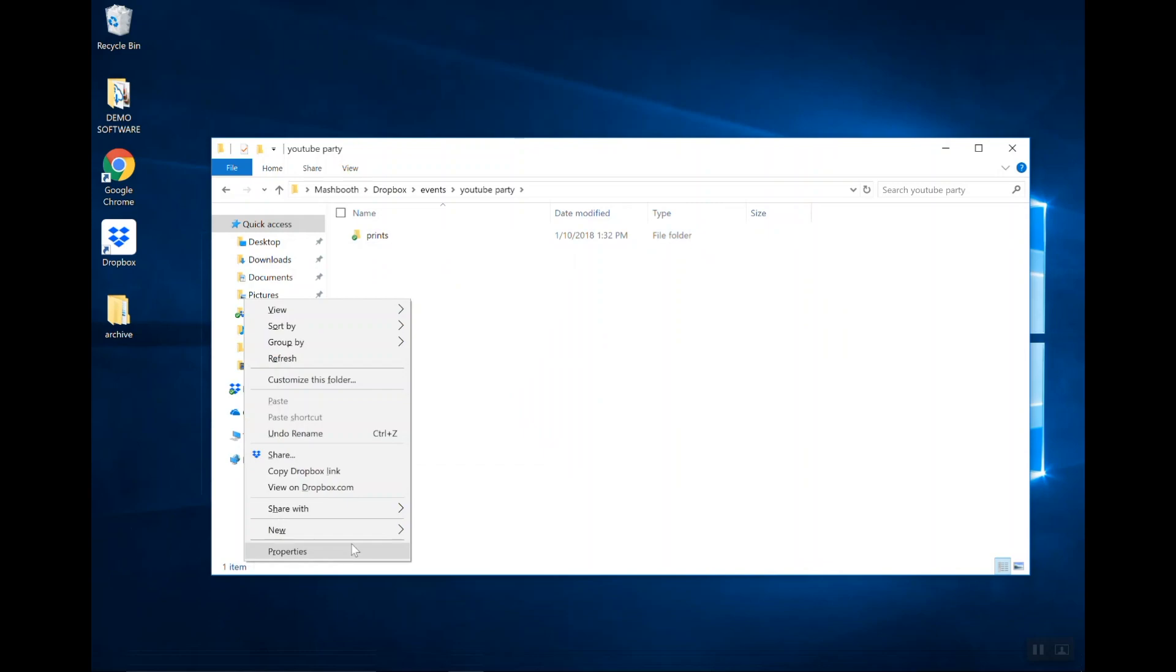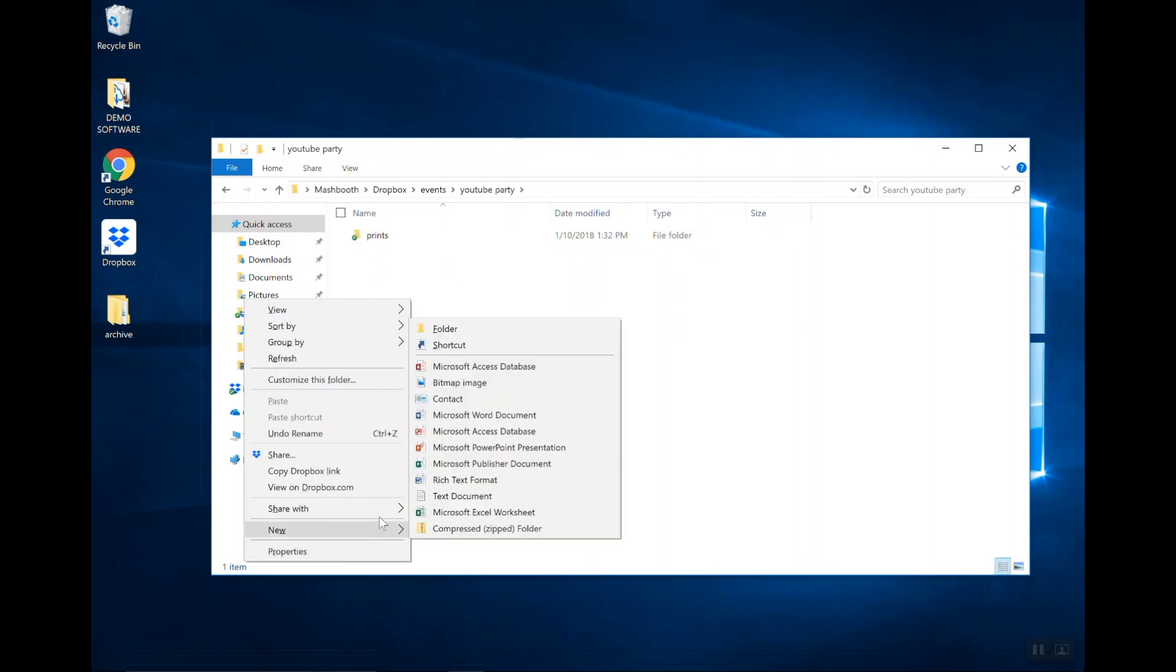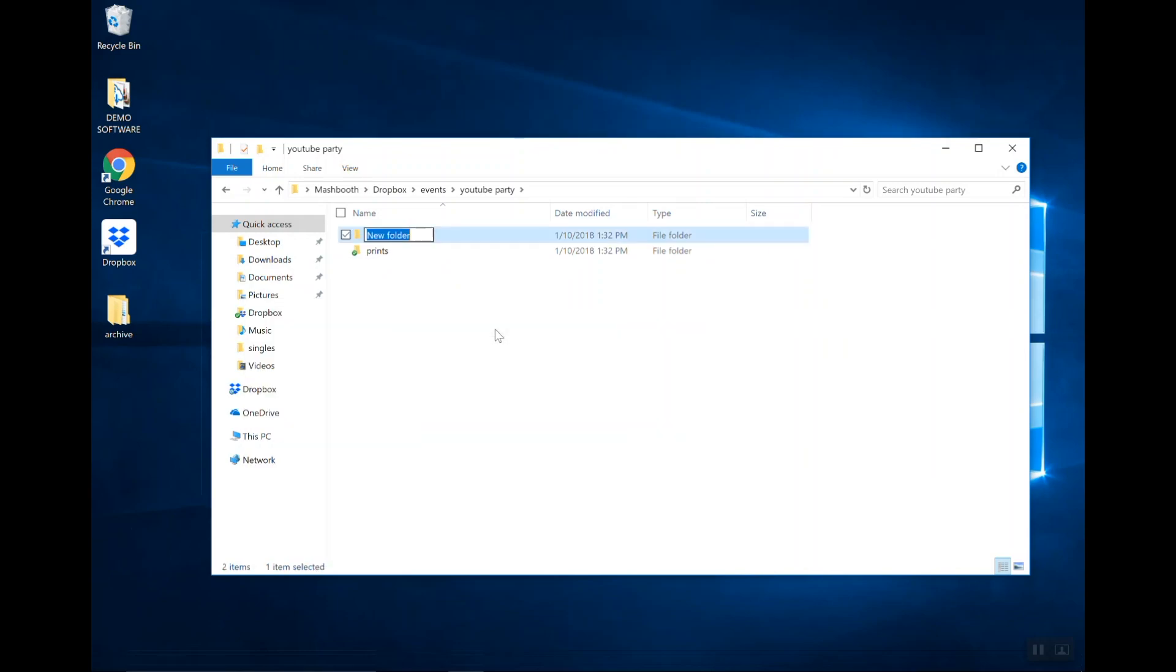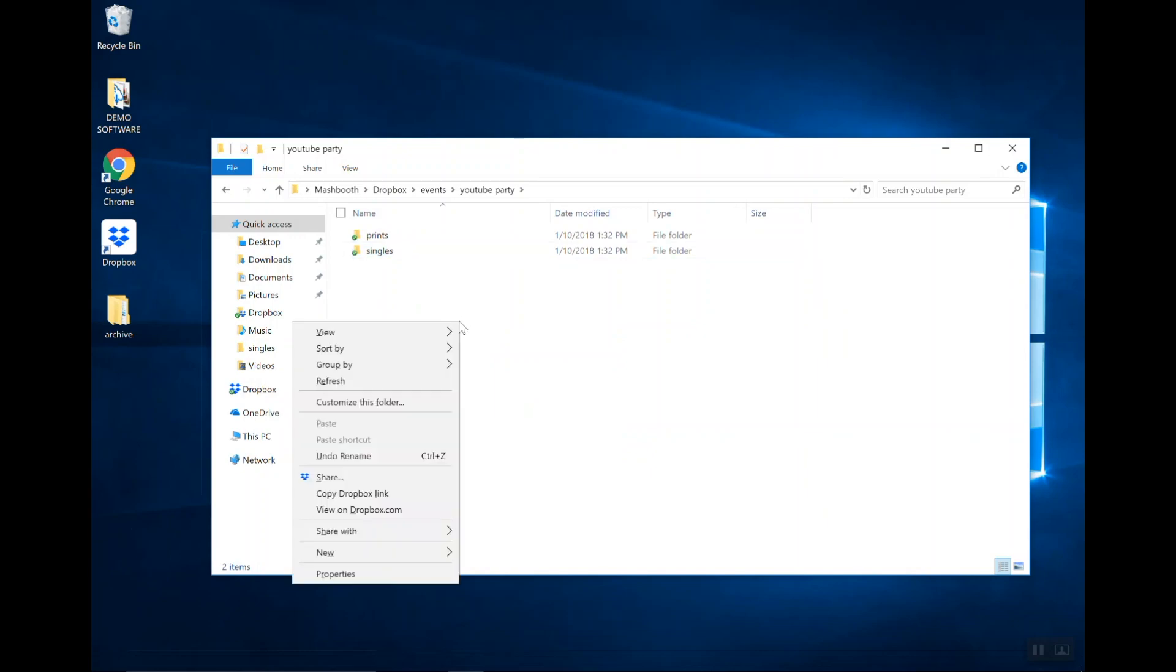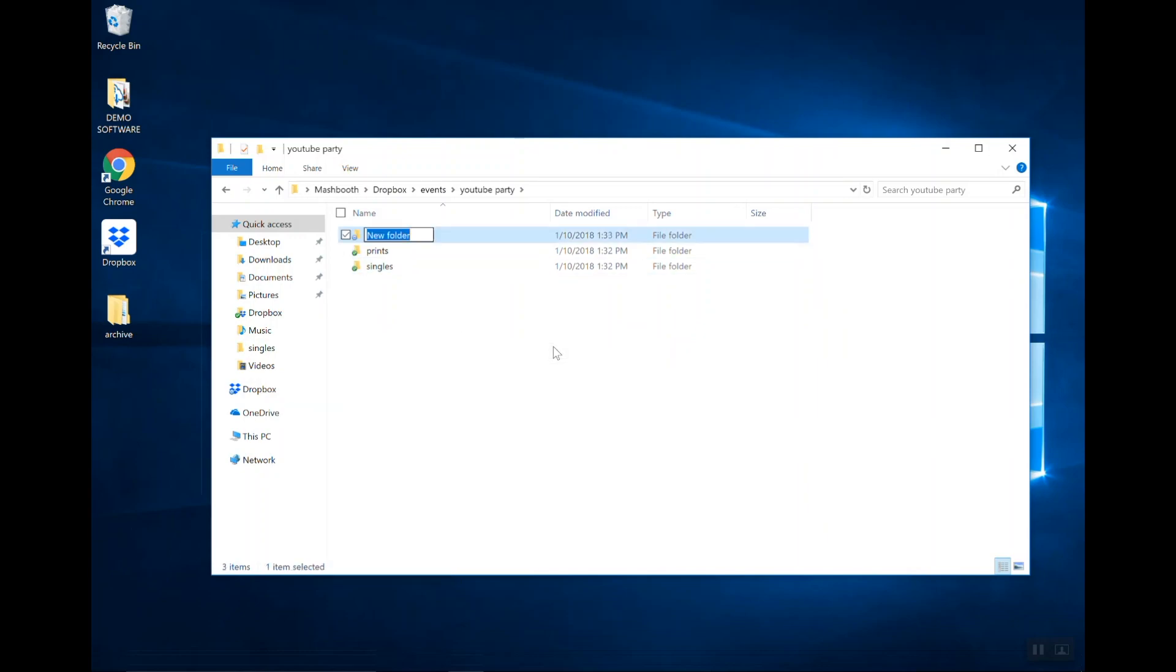My next folder is going to be called Singles, and then my third folder is going to be called GIFs.